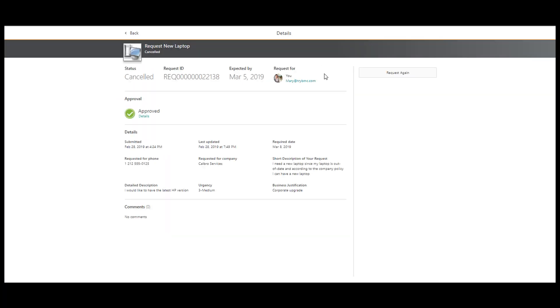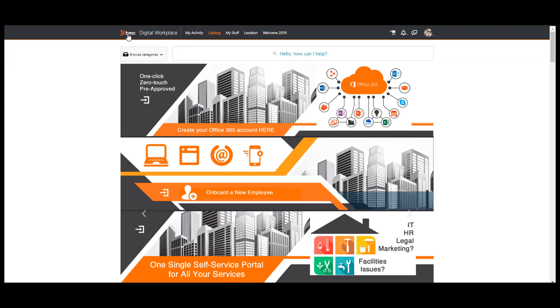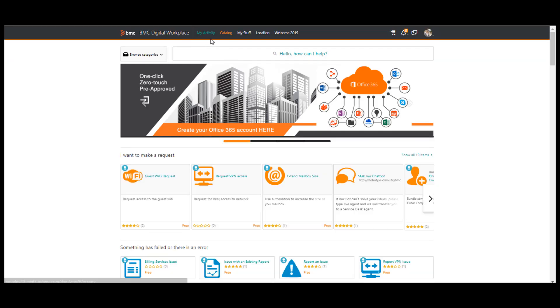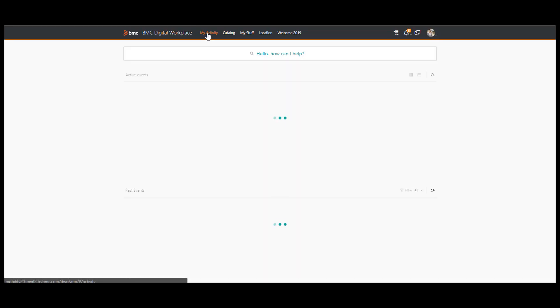I click on the Rejected approval request to view its details. I can see that the status of my request is cancelled. If I have a more important need for this service, I can request the same service by clicking Request again.